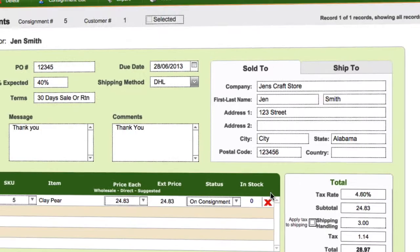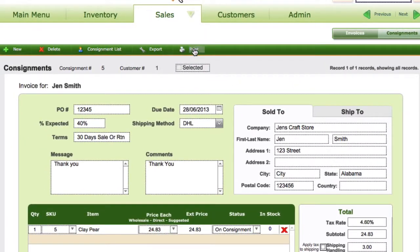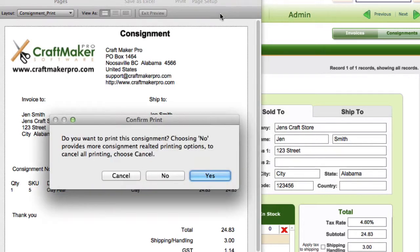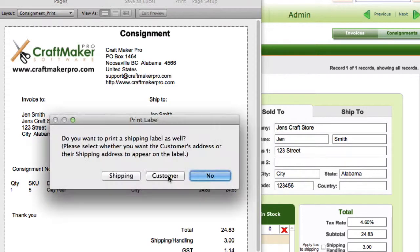You can print that — if we just click on Print, we can see that's our consignment order. We can print that and send it off with our item to the person who's going to sell our pieces. Clicking continue gives you some more options, so you can print some labels — you can print off a shipping or customer label to go with this when you send it off.